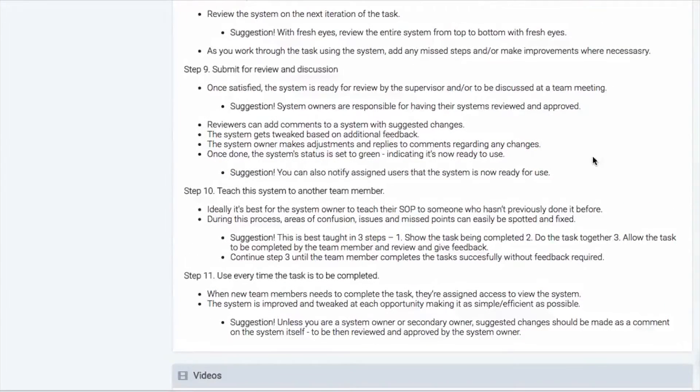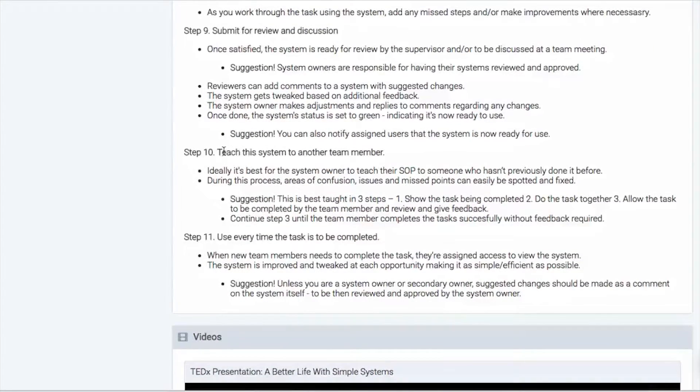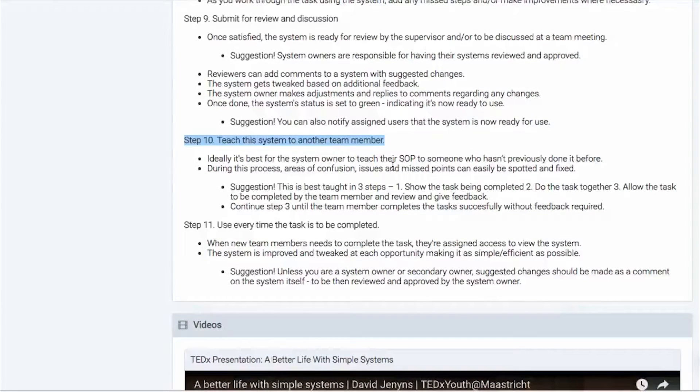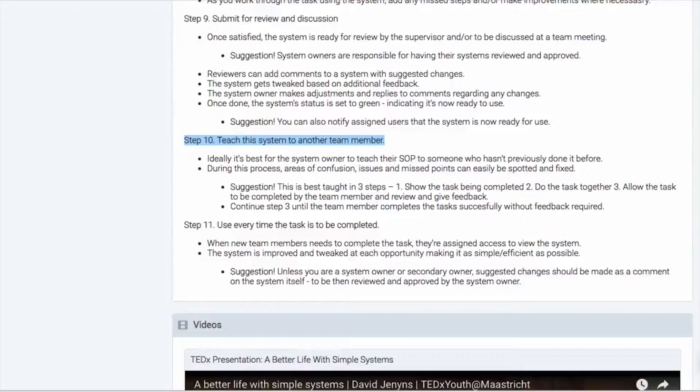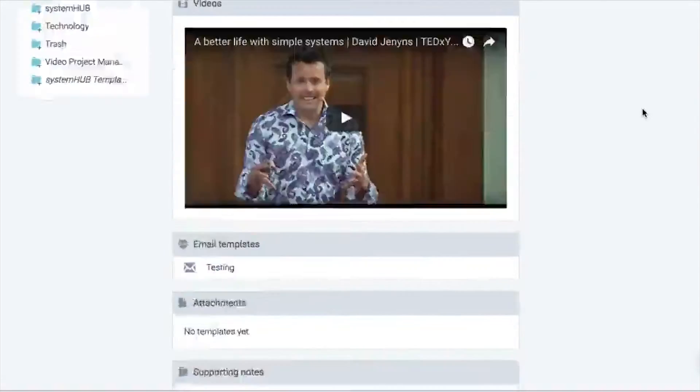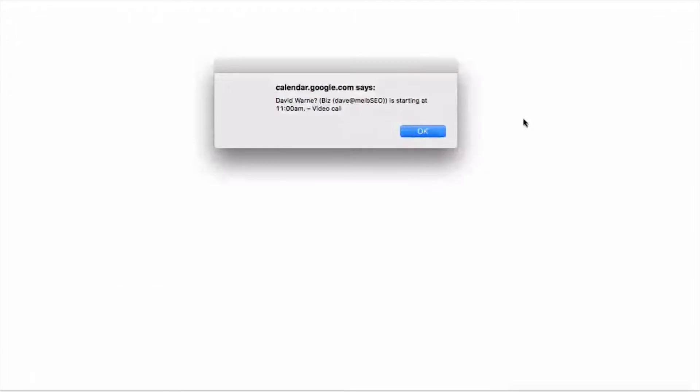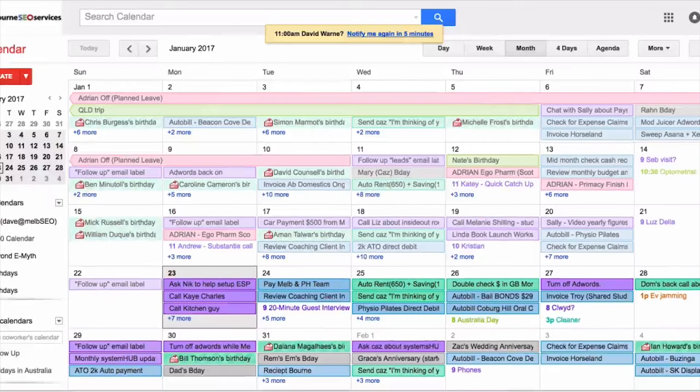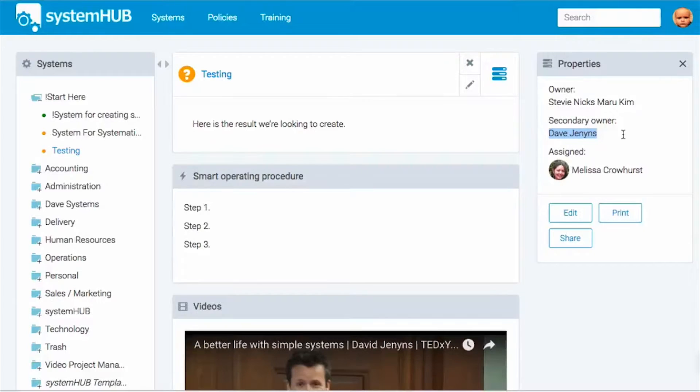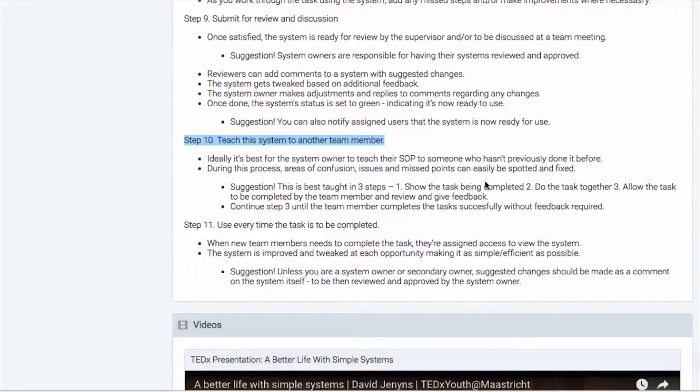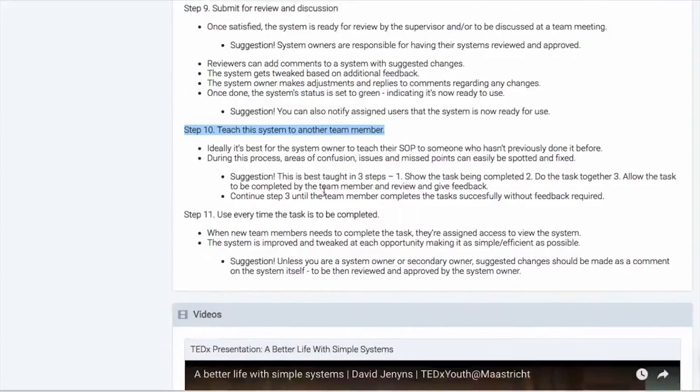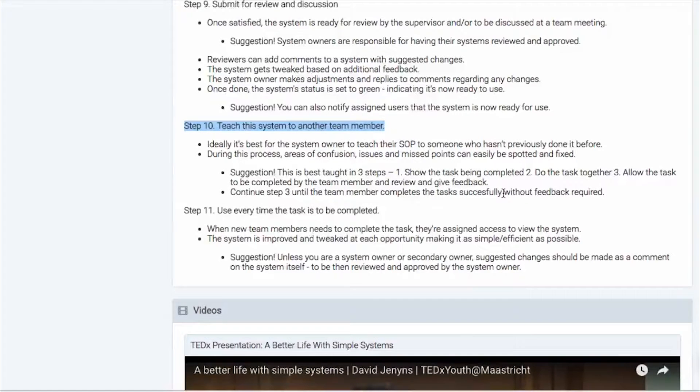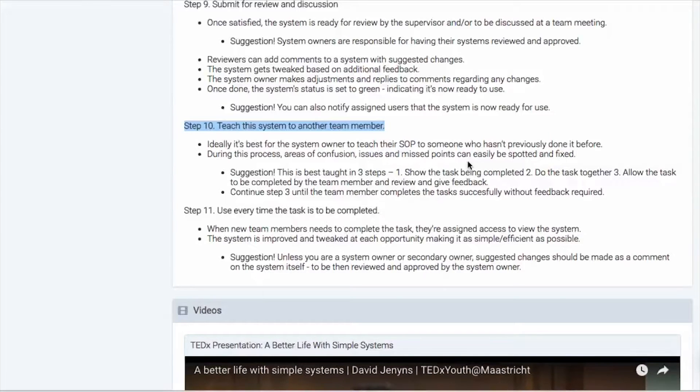Now once this is done, it's always good for the system owner to teach someone else. So that's step number 10. They want to go to who the secondary owner is or another team member who might be doing the task. So in this example, I'll just come back here. In this example, Stevie might come back to me and teach me how to do it or another team member how to do it just to make sure that it was all covered off. Now, of course, if anything happens at this point in time where there's points of confusion or missed points, that's when something additional needs to be added into the system.